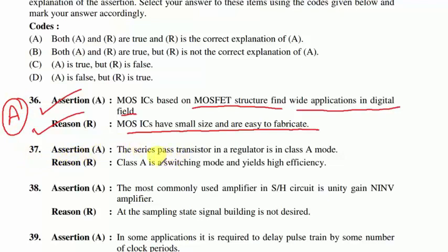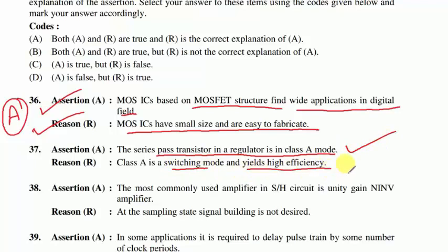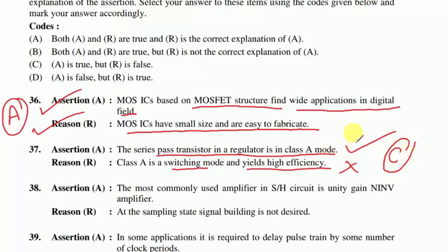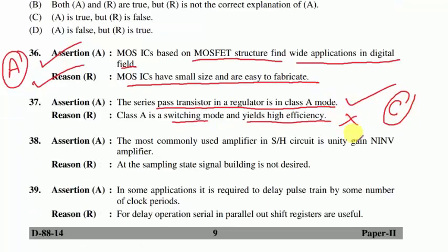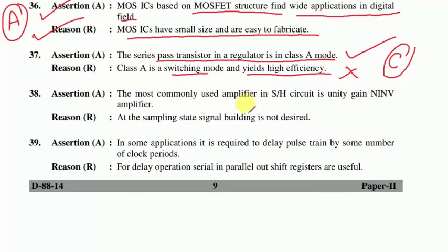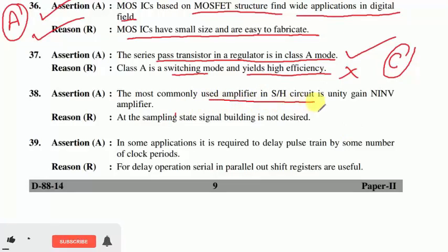Question 37: the series pass transistor in a regulator operates in Class A mode — true. Reason: Class A is a switching mode with high efficiency — false; Class A does not have high efficiency; Class B and Class C have higher efficiency. Only assertion is correct, reason is false — option C.